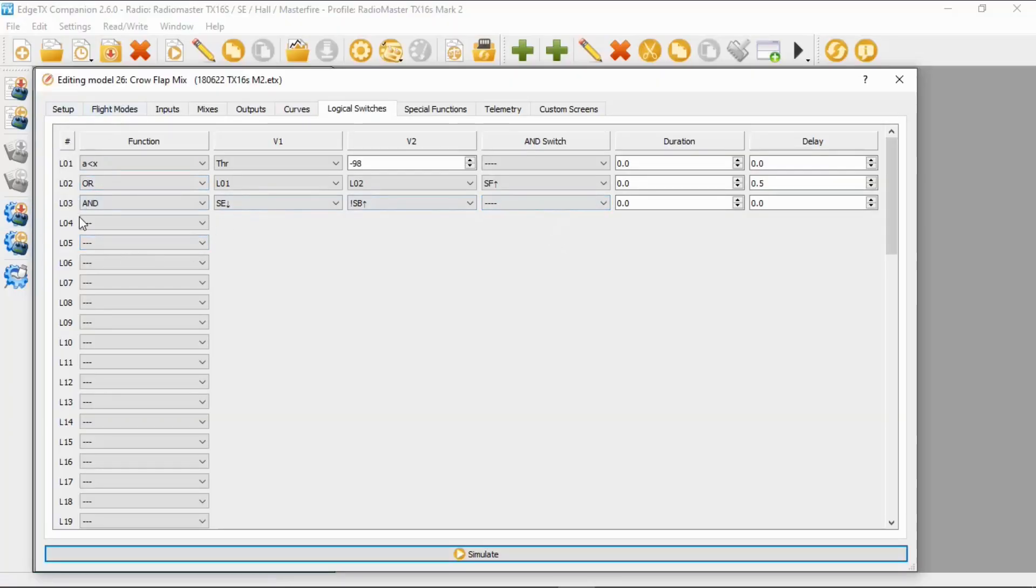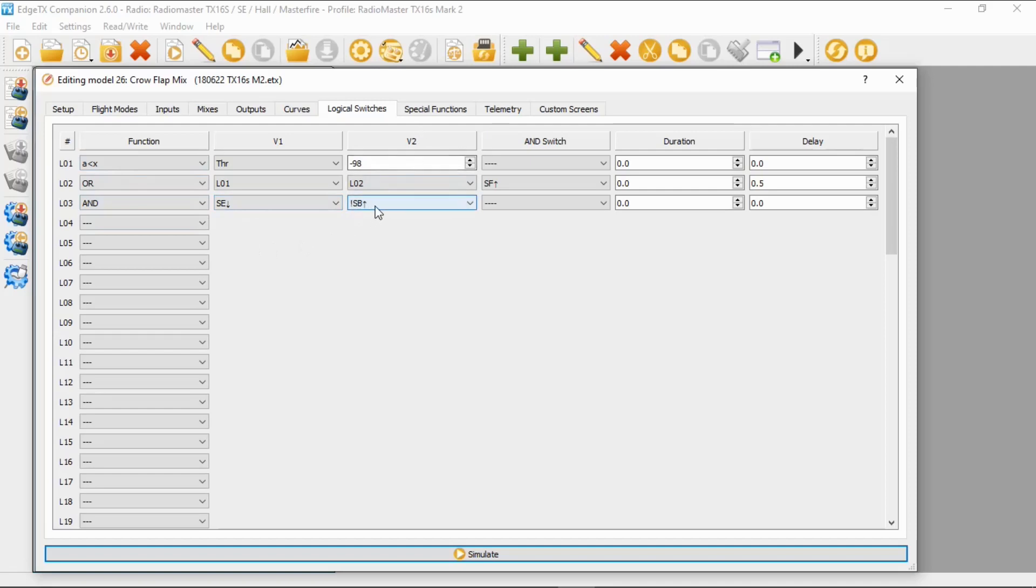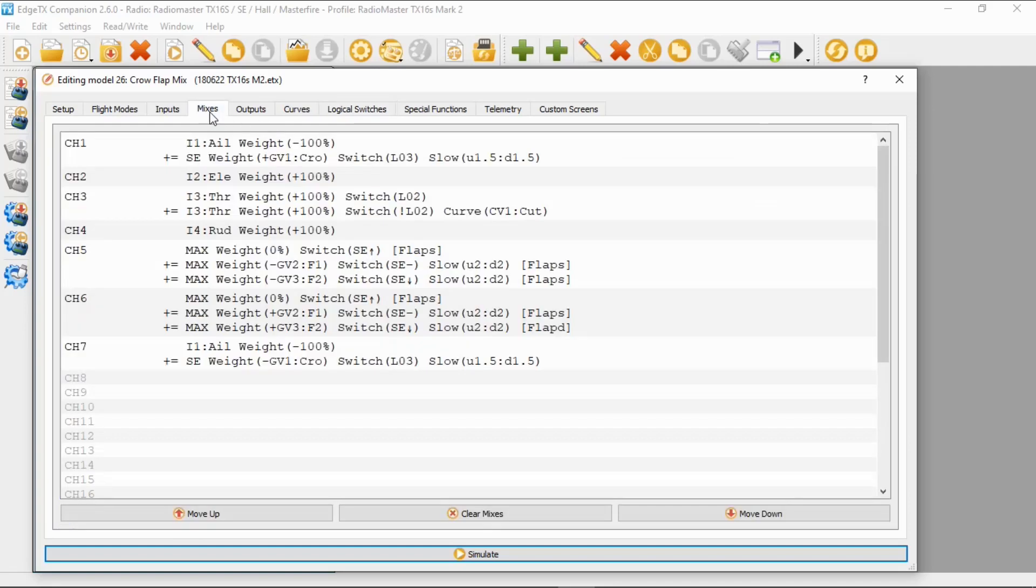So let's go through this again. It's logical switch number three, and the function is AND. It's switch SE in the back position, and V2 is NOT SB switch in the forward position. And we don't need to put anything else in there. So let's switch back to the mixes.